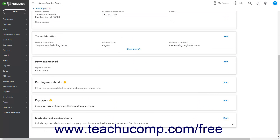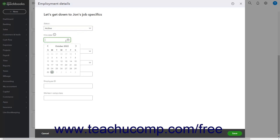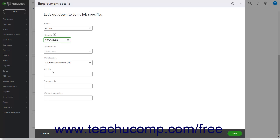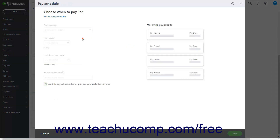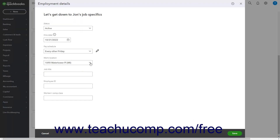To enter the Employment Details of the employee, click the Start or Edit link in the upper right corner of the Employment Details section to open a new window. Select their Employment Status from the Status drop-down, then enter the employee's hire date using the Hire Date Calendar drop-down. Next, select or create the Pay Schedule from the Pay Schedule drop-down, then select their Work Location. If needed, enter their Job Title, Employee ID, and Worker's Comp Class into the respective fields, then click Save.